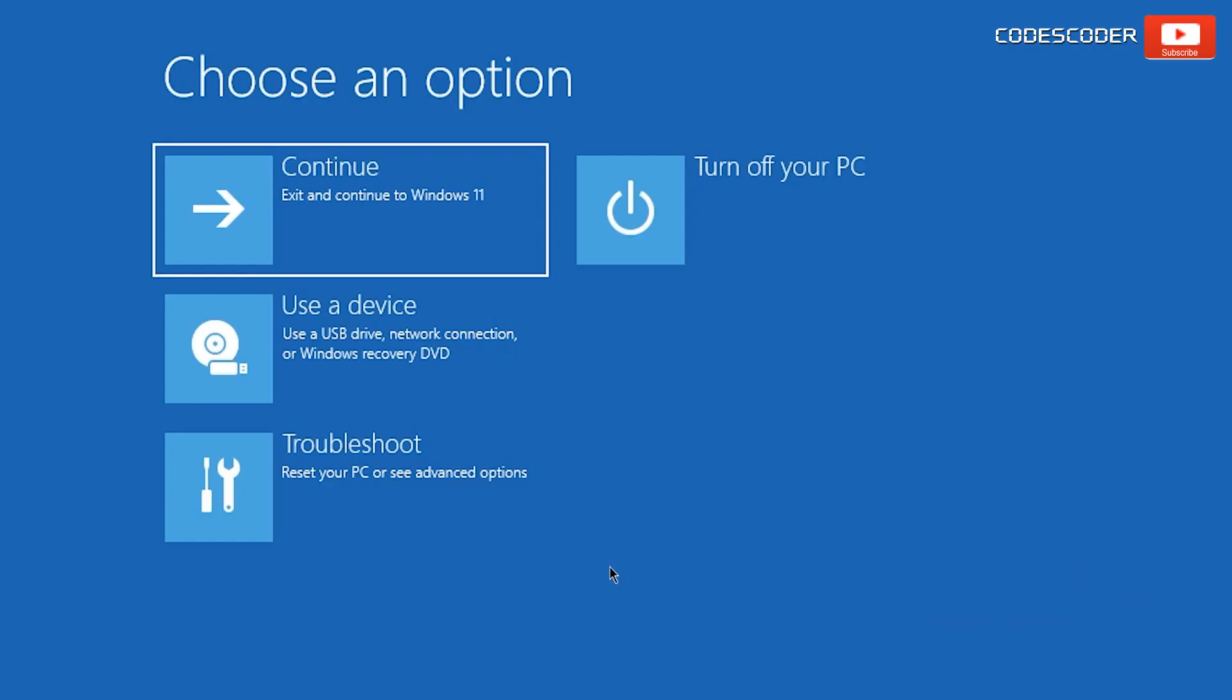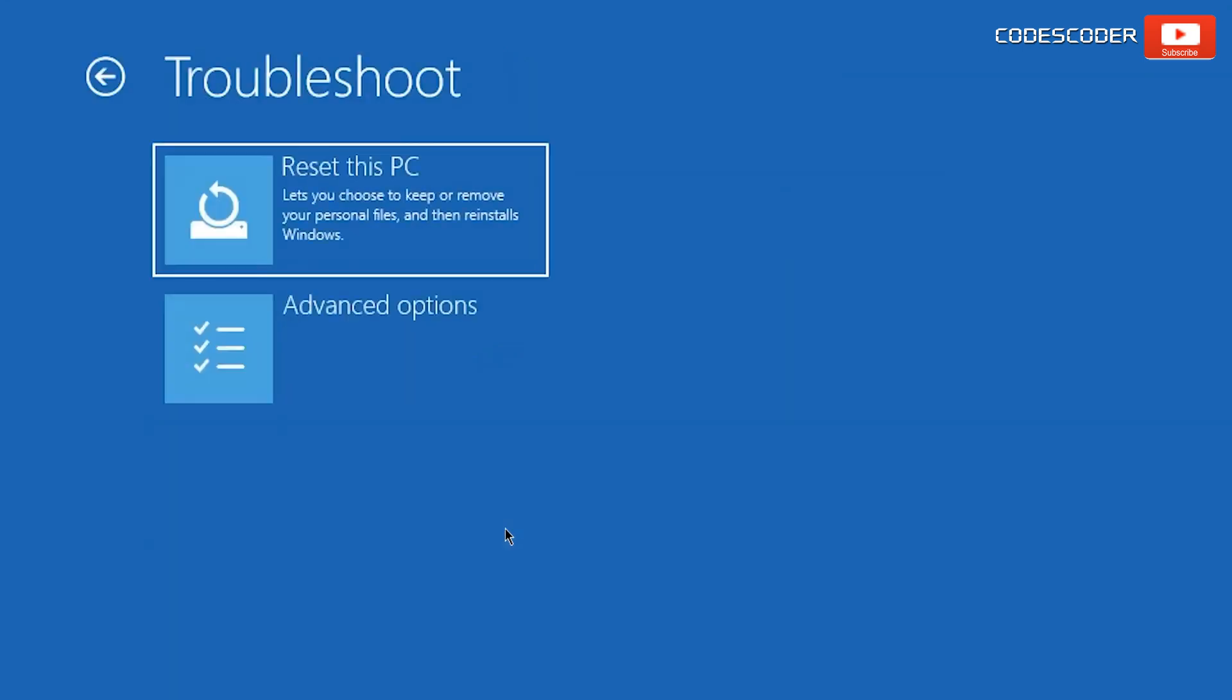Here click on Troubleshoot. Now click on Reset this PC.